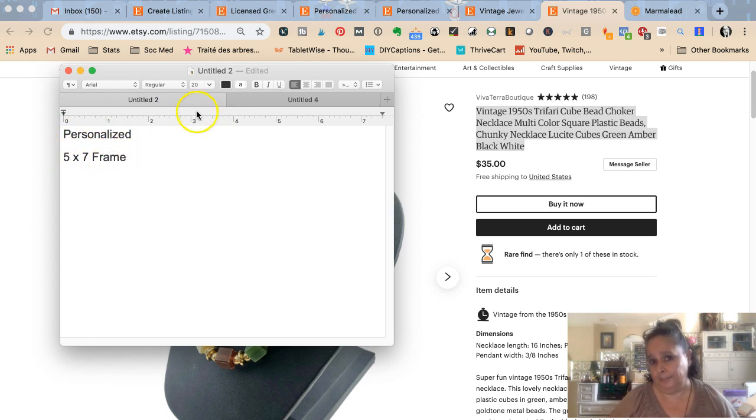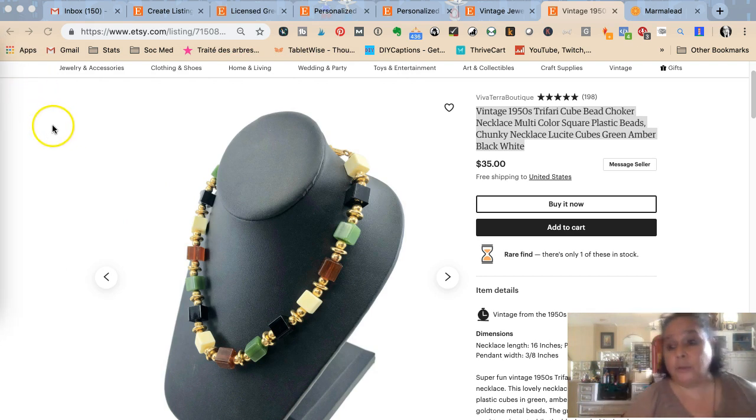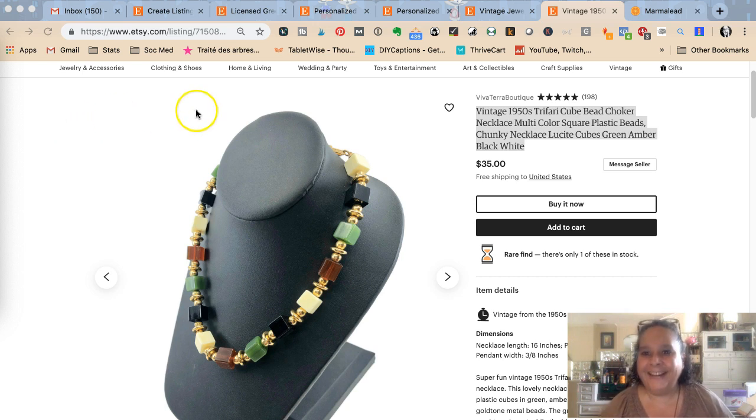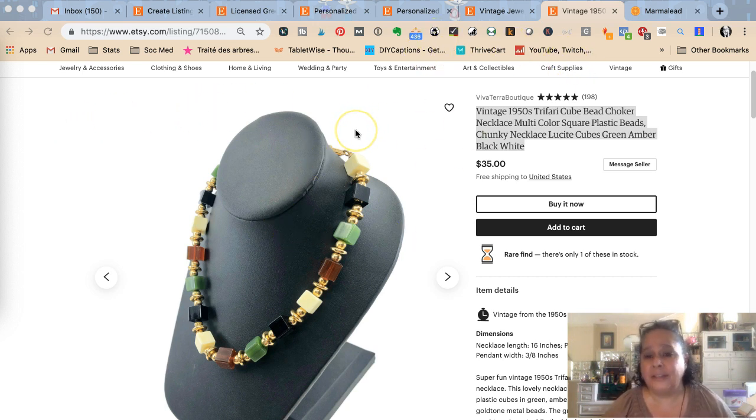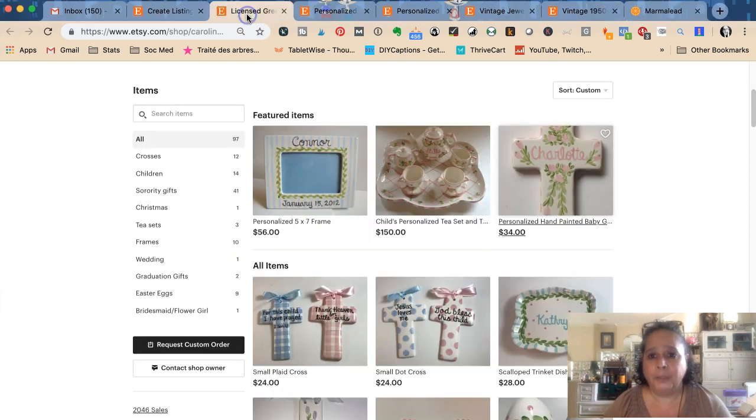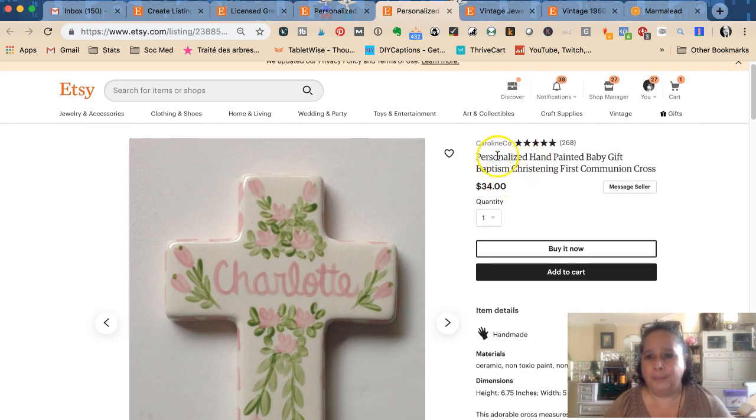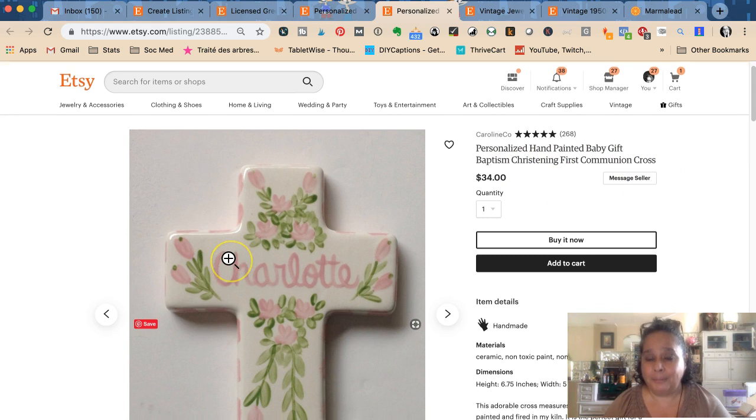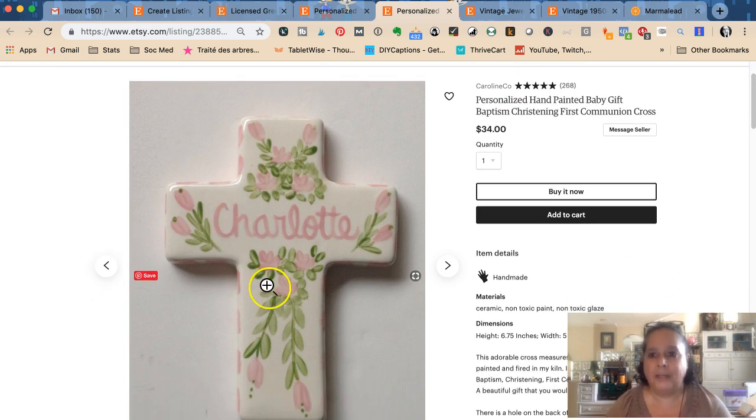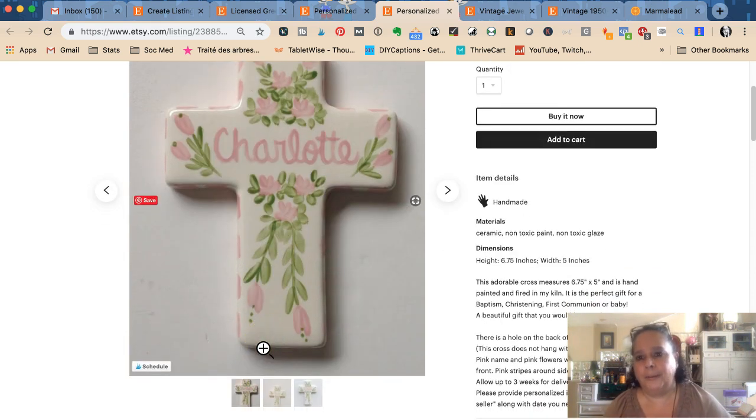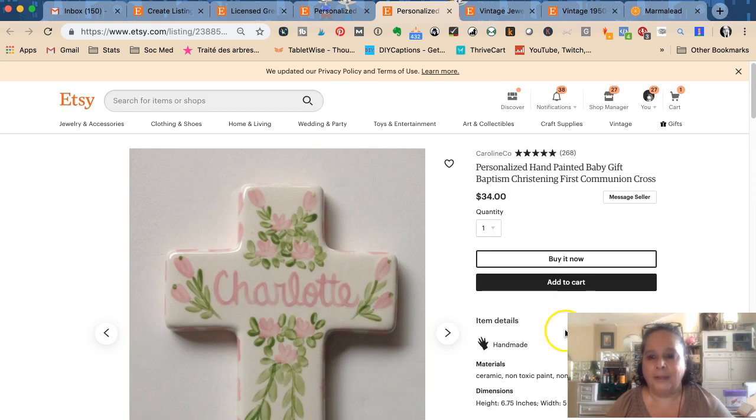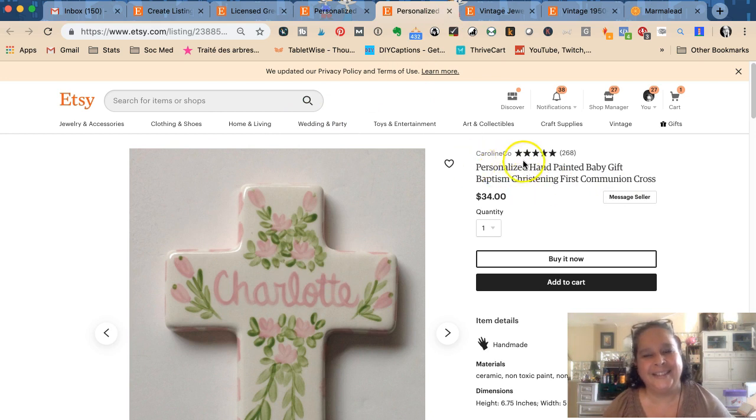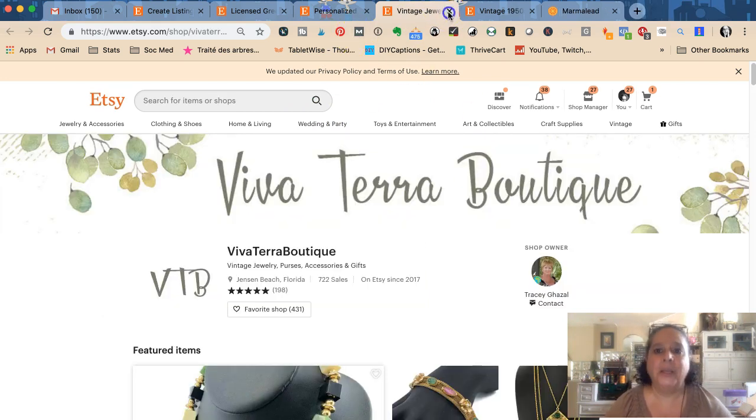Don't worry, we're not just picking on Karen. She said she wanted help. Like most of you that are just getting started, she could use some help. We're gonna SEO her title together. Karen did do this one which is a little bit better: personalized hand-painted baby gift baptism christening first communion cross. We could do pink, green, for girls, for baby girls, ceramic. There's lots more she could put in there.